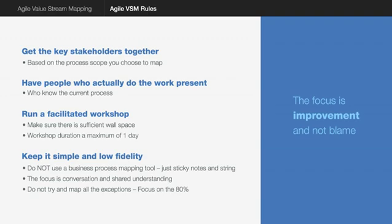Make sure it's a facilitated workshop. Get a facilitator in who knows how to do value stream mapping and ensure there's sufficient space, wall space, and keep it approximately a day. It can be anywhere between four hours to a day. In very rare circumstances it would go to two days but that's very rare. Most importantly, keep it simple and keep it low fidelity.